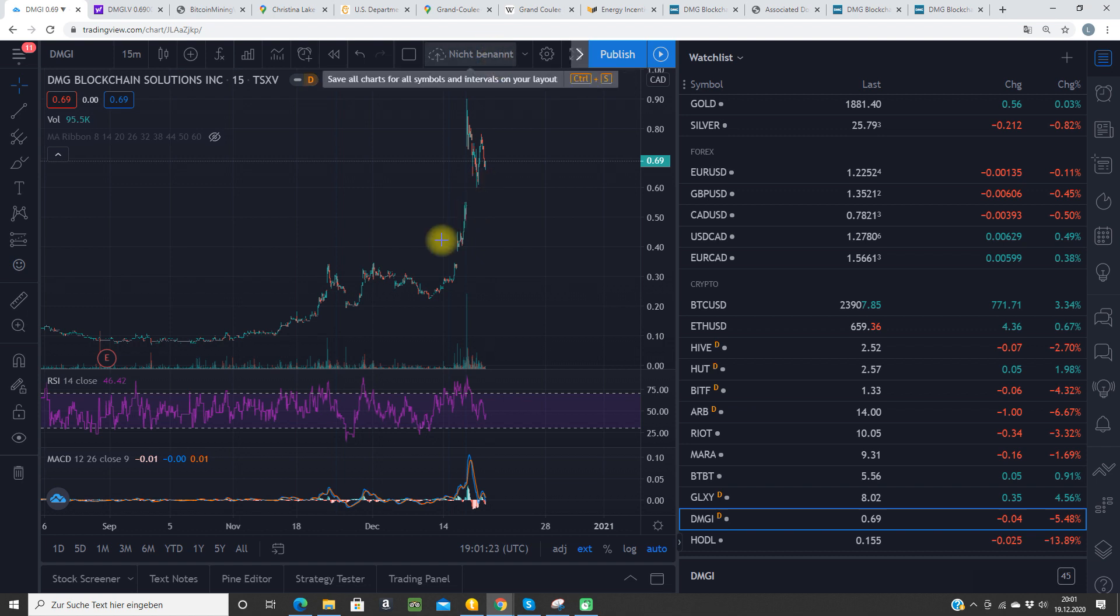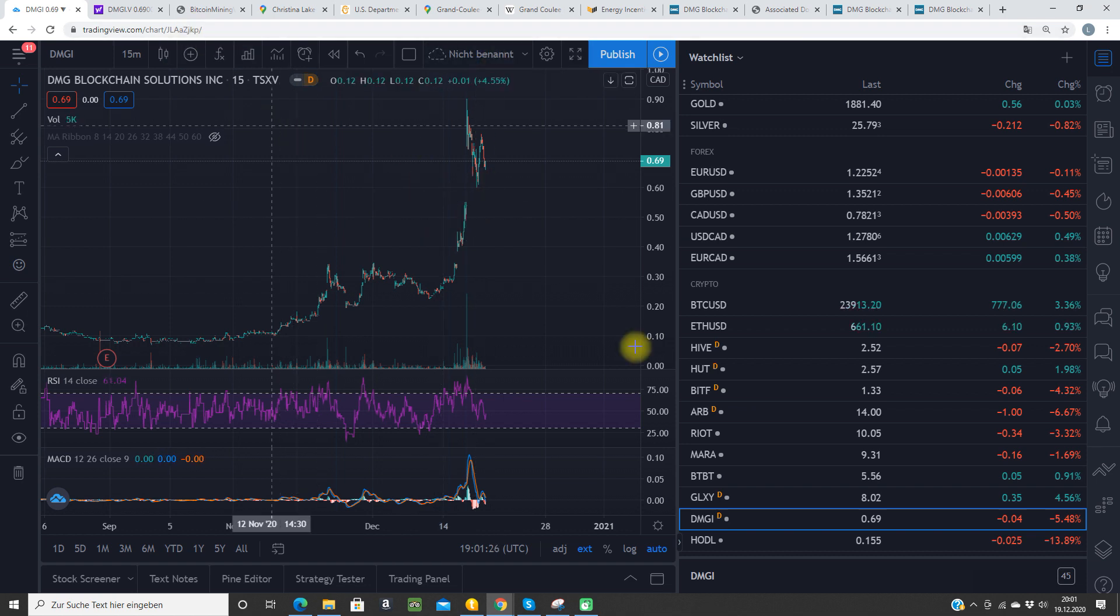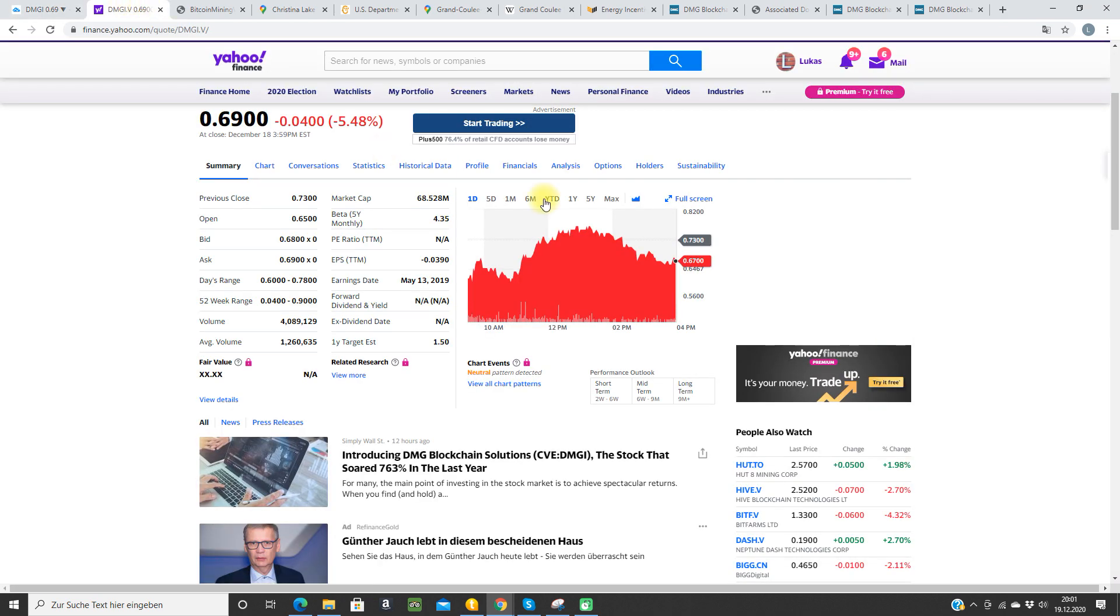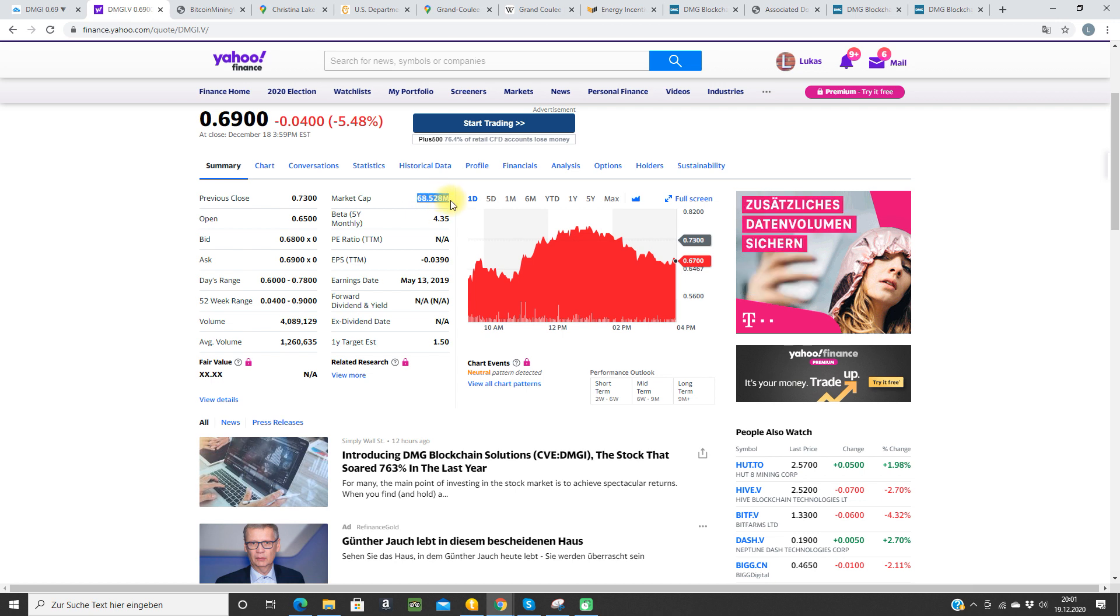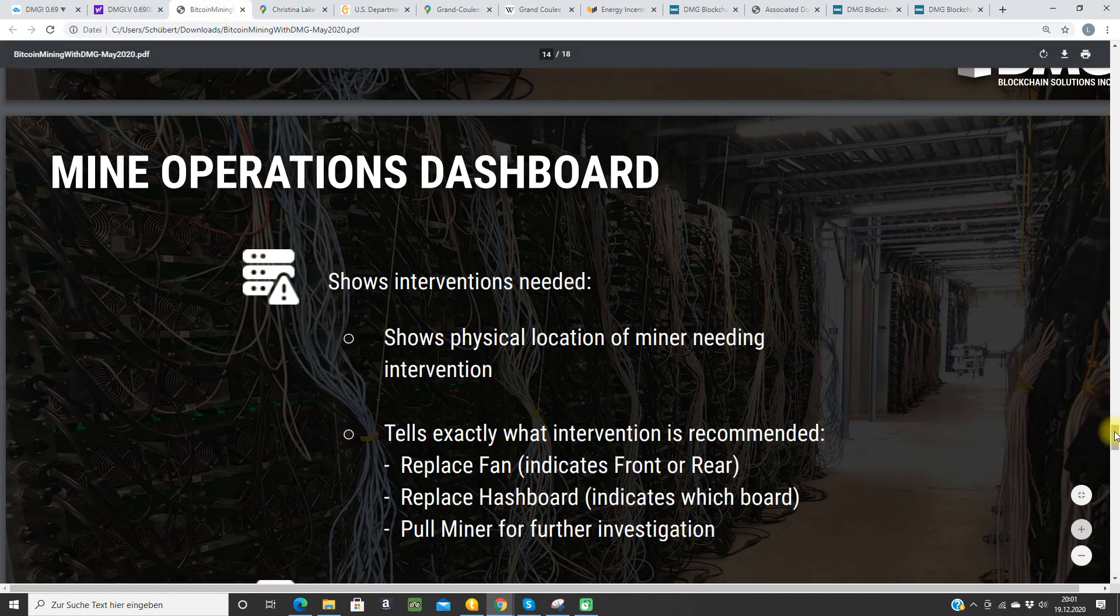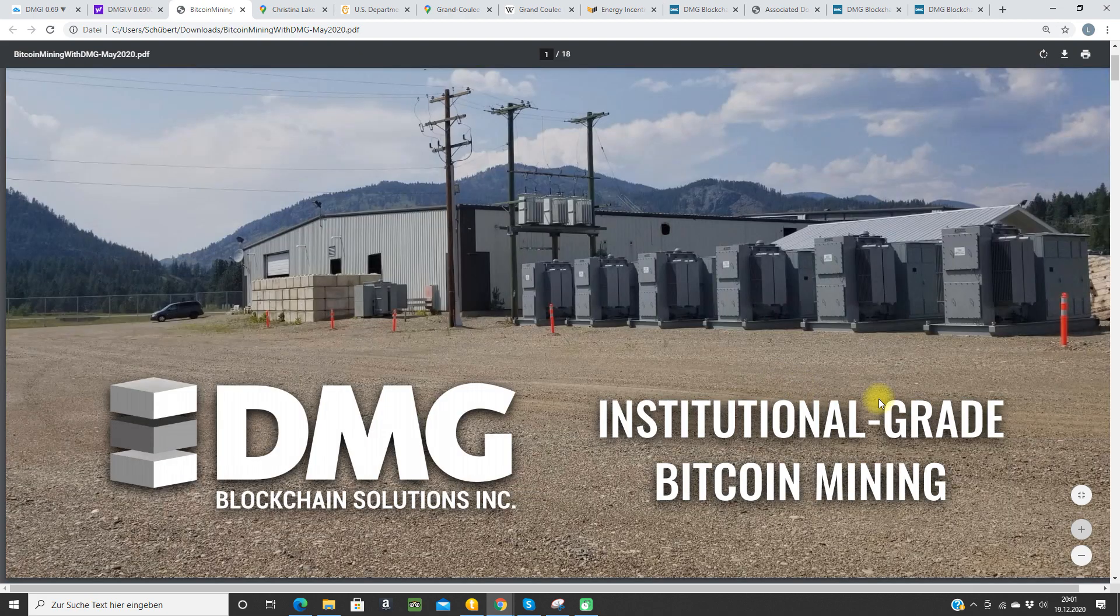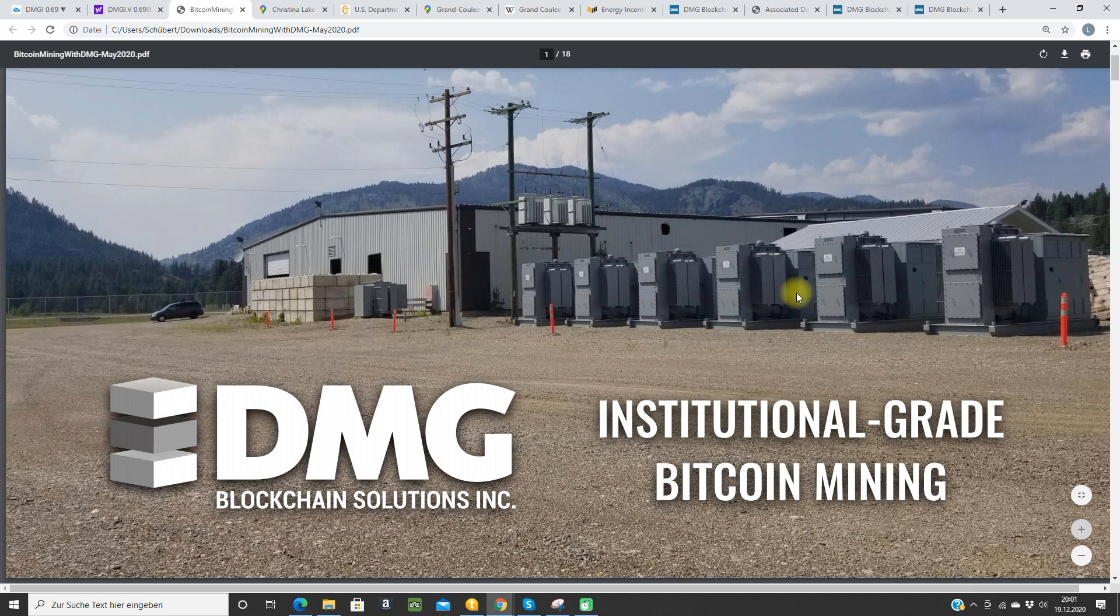The chart looks a little bit crazy. Great gains here, I think a lot of traders made a lot of money. The market cap is right now 68 million Canadian dollars, so it's like 50 million US dollars. Let's check the presentation here. They have this nice facility here at Christiana Lake. The hardware here, the electrical infrastructure looks very nice.